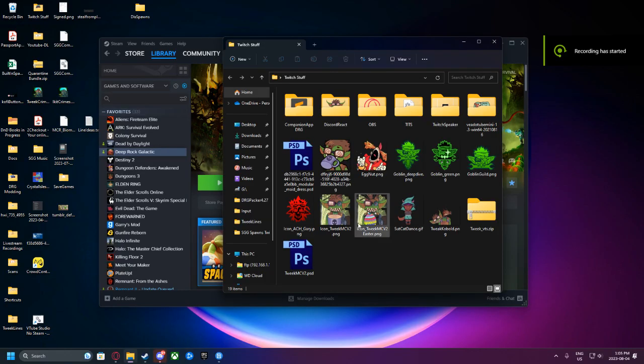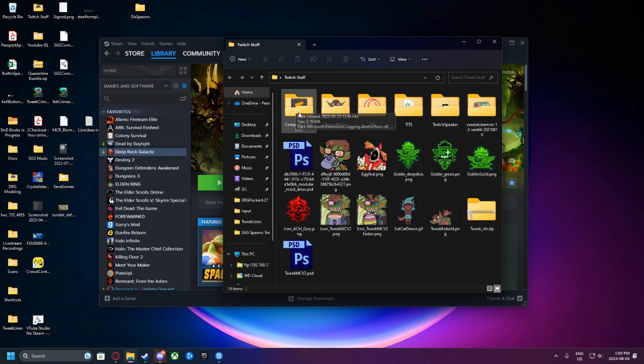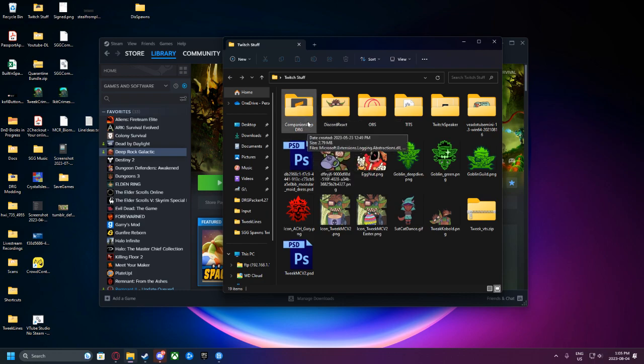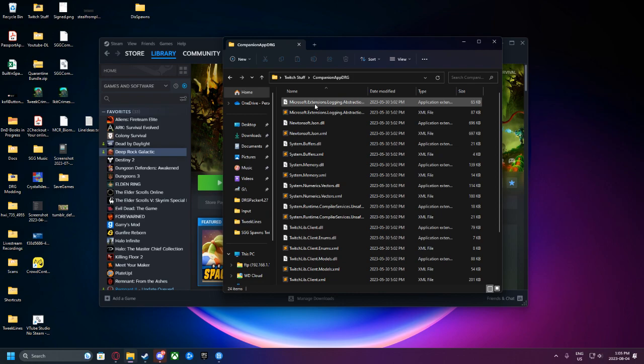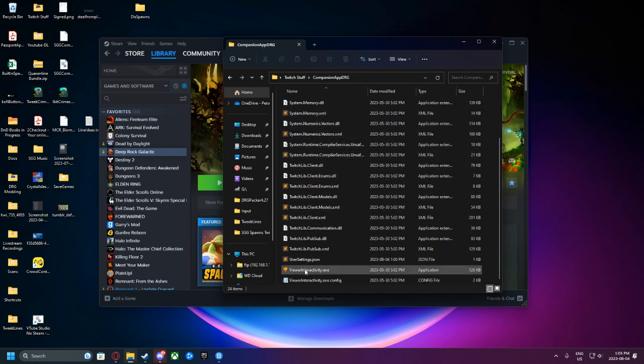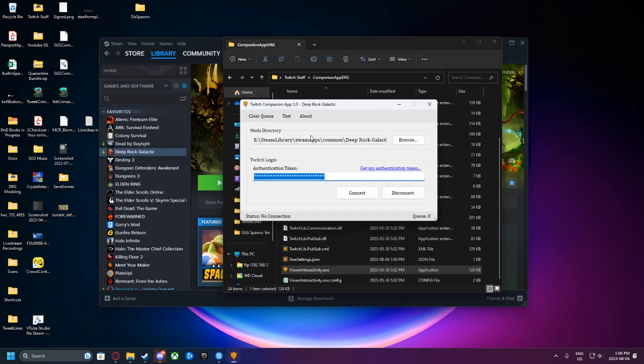Welcome to the second part of the Twitch integration tutorial. We are currently on the desktop. As you'll see I've downloaded the companion app from the DRG modding Discord server and unzipped it. If you haven't gotten this yet hop onto the DRG modding Discord. It's right in the Twitch integration section. You'll be able to download it and unzip it. Once you've unzipped it though, you will have this massive folder with a bunch of stuff in it. All you need to worry about is the viewer interactivity.exe.